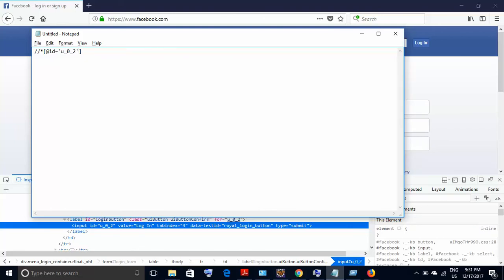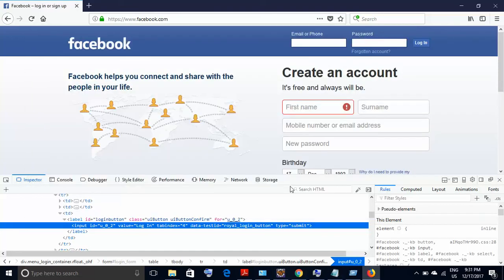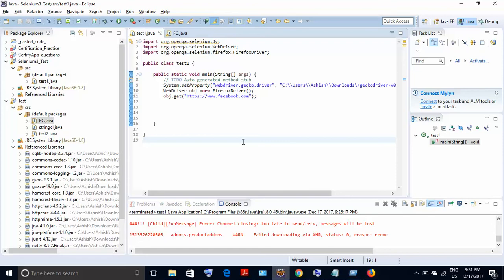Now we can use this XPath to click on the login button. So we'll use this XPath in our script, and this is the script. In this script, I have already launched the browser and navigated to the page where the login button is present.